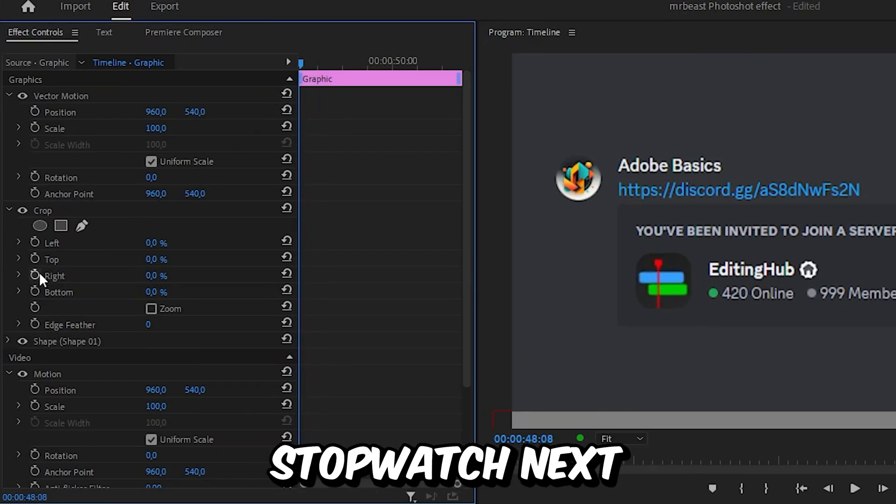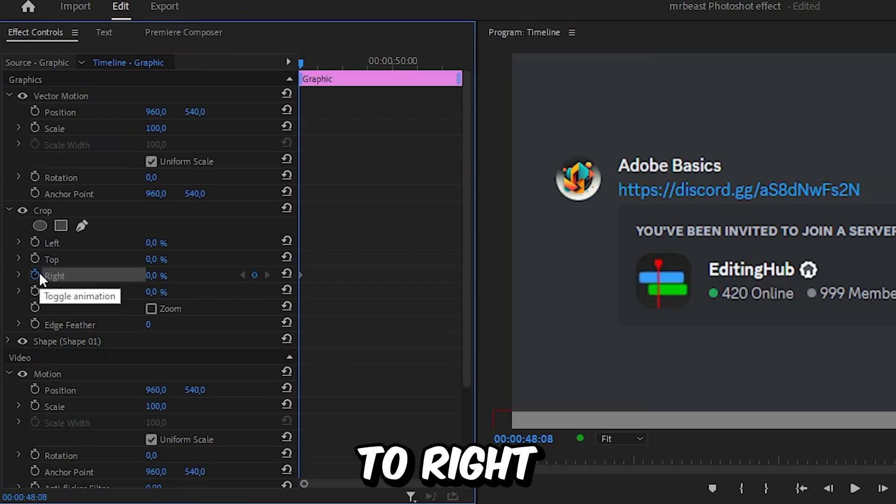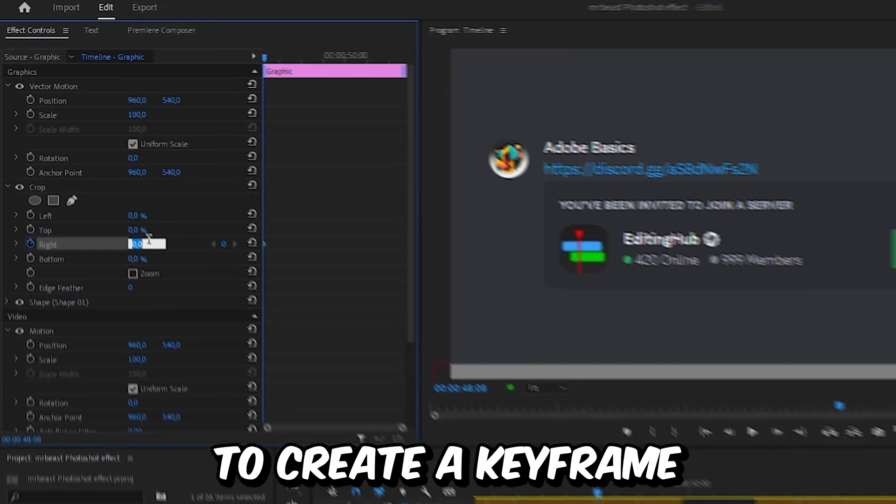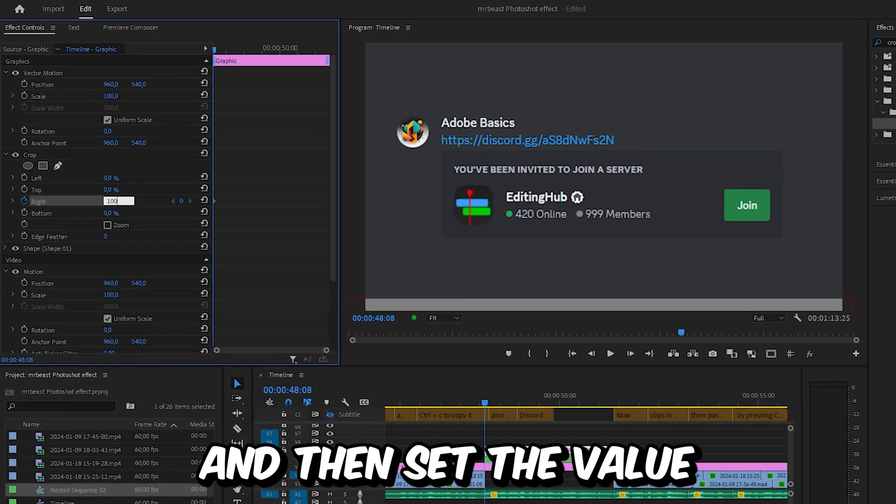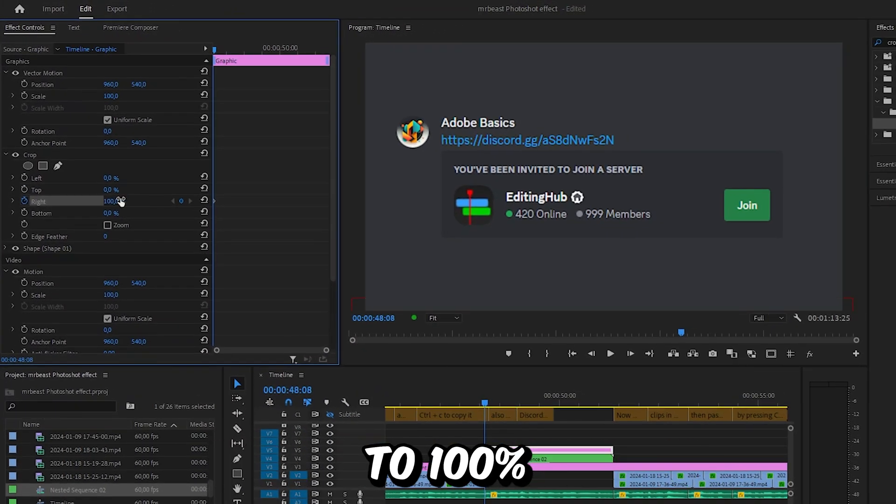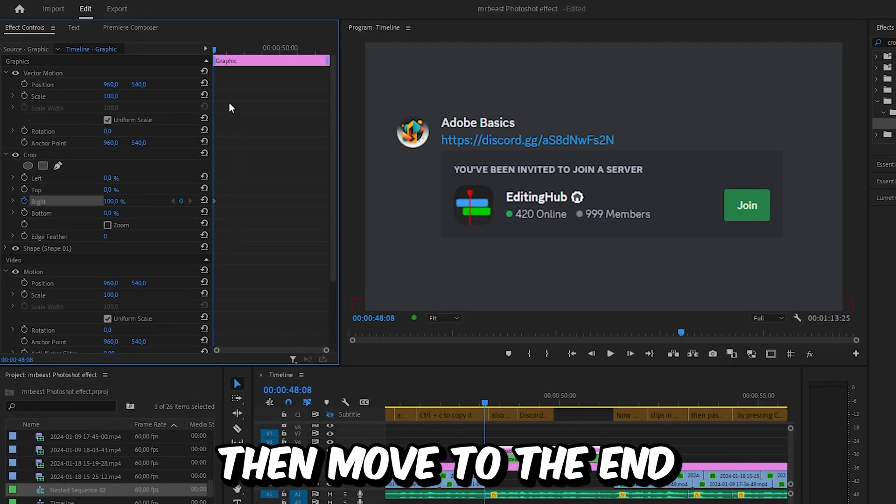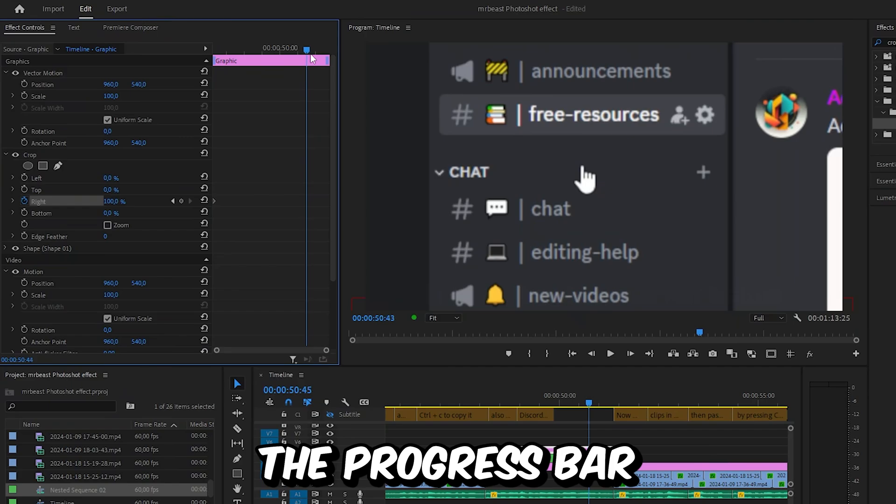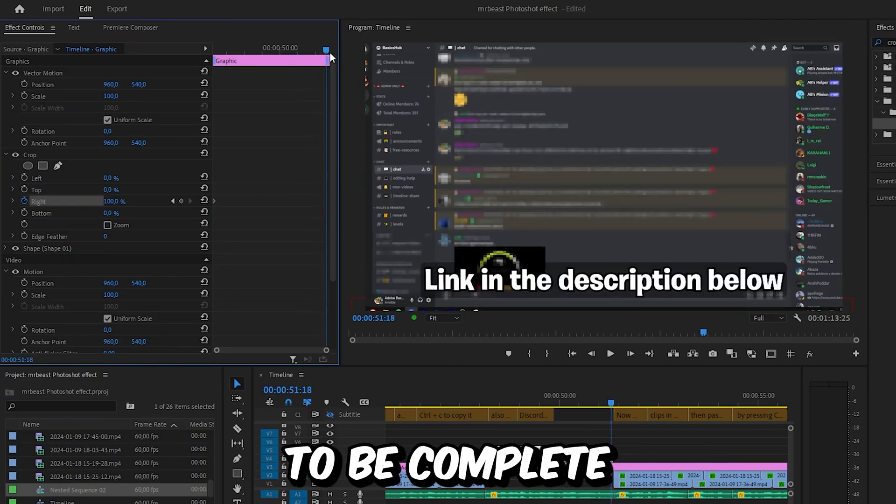Now click on the stopwatch next to the right to create a keyframe and then set the value to 100%. Then move to the end where we want the progress bar to be complete.